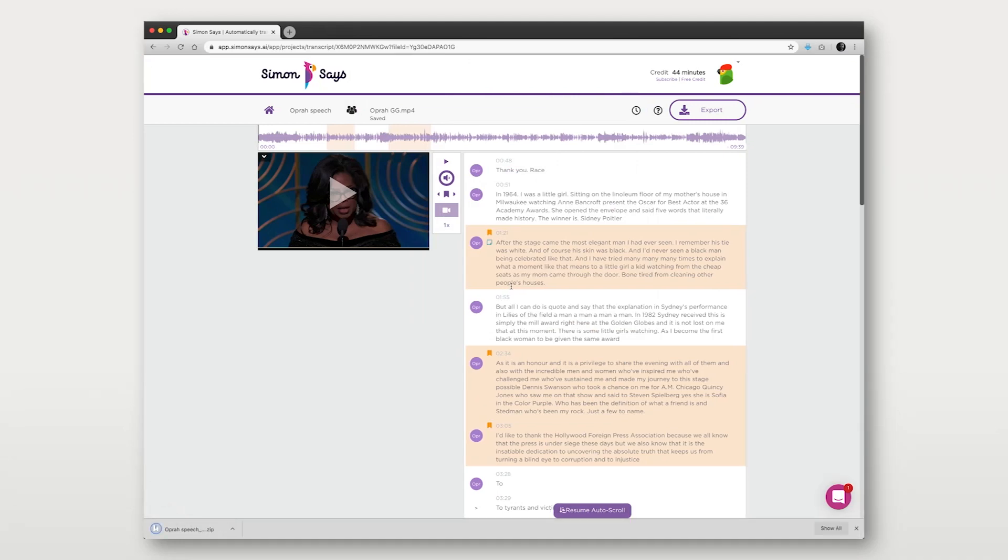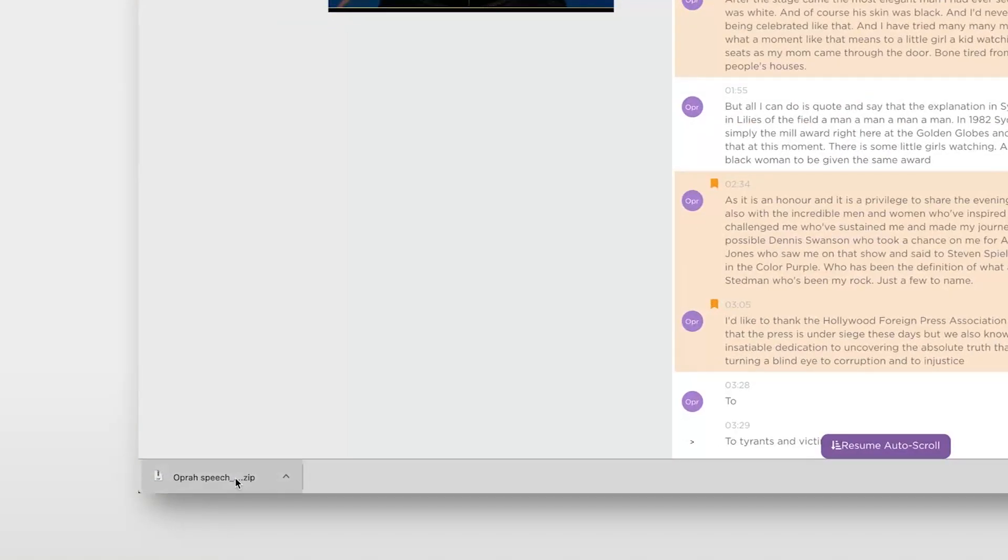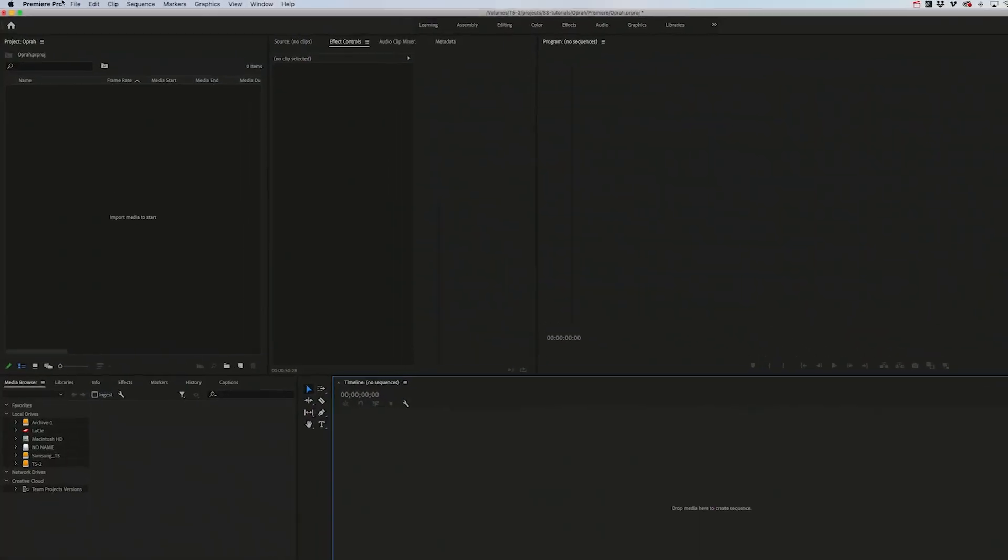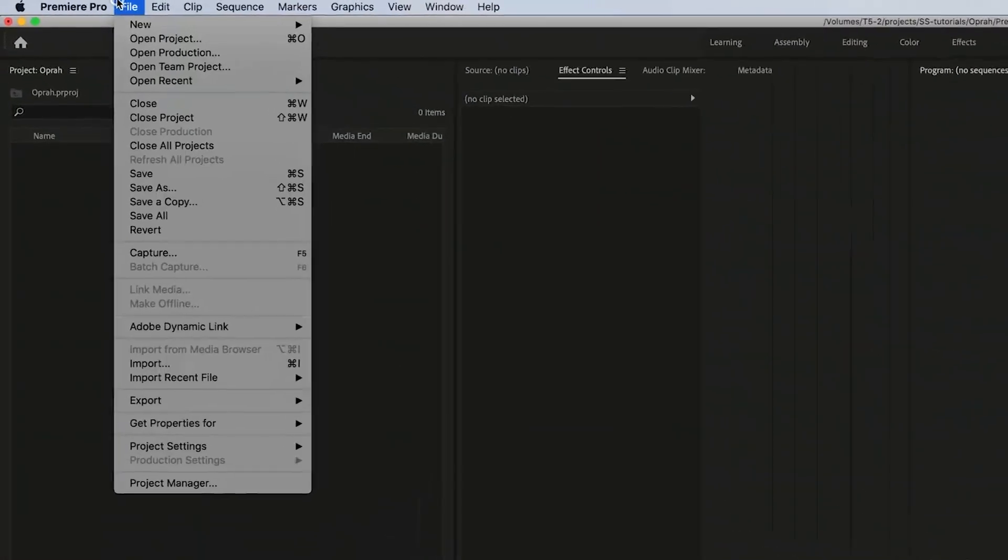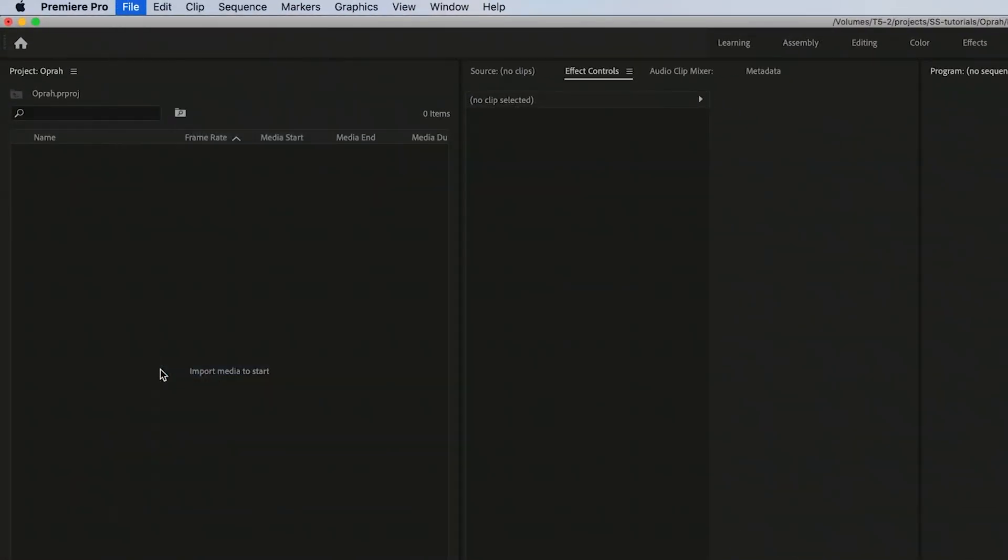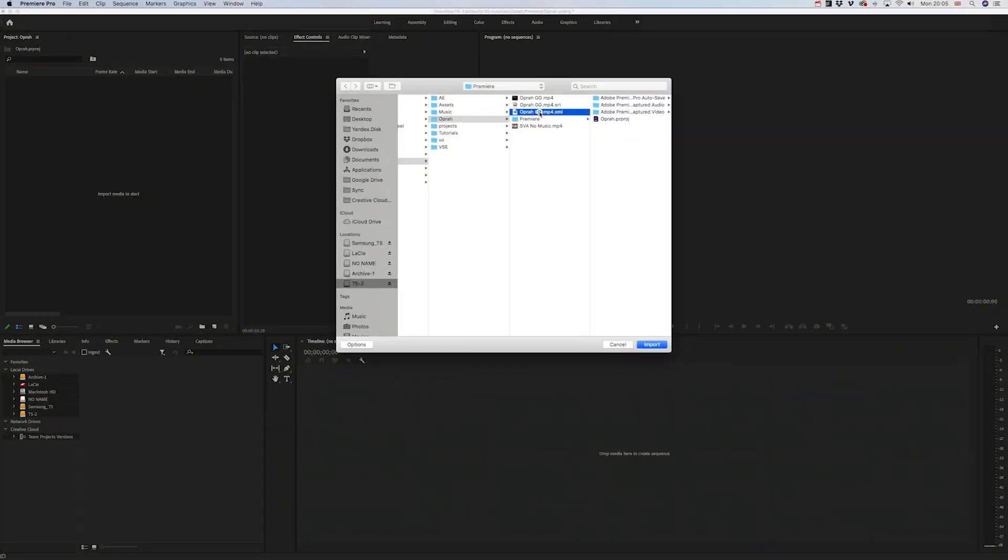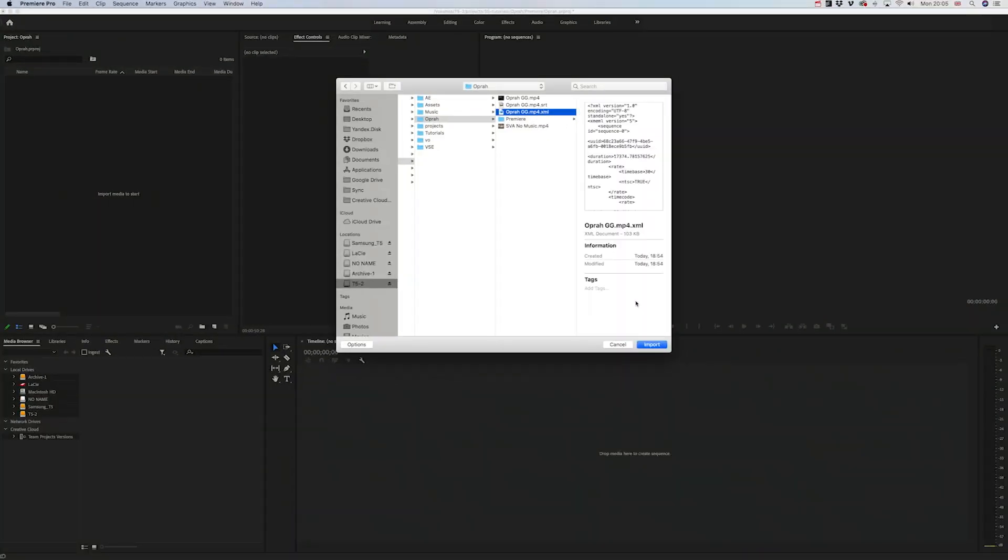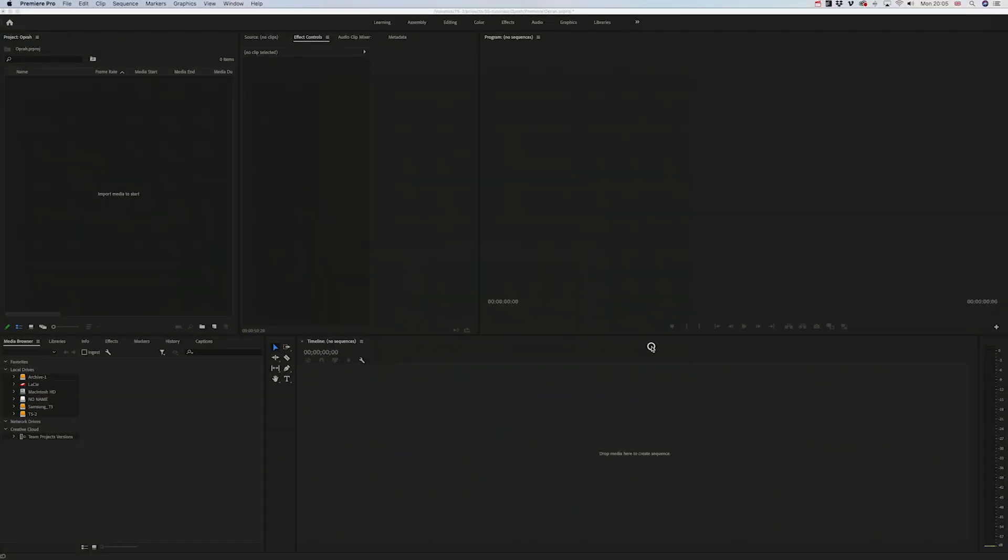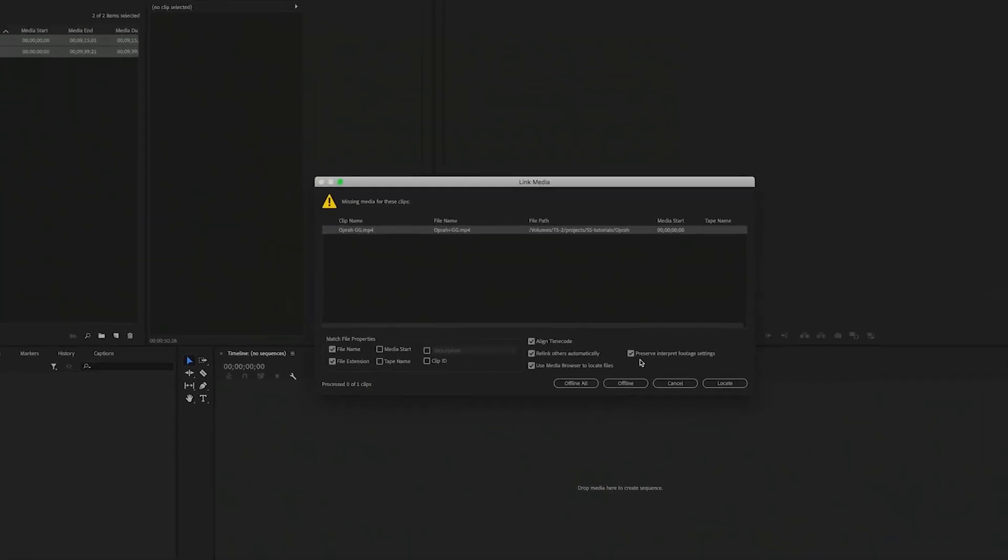A zip file with XML markers will download to your computer, unzip it, go to Adobe Premiere Pro and to the project, then open the file menu, select import, and navigate to where your unzipped XML marker file is which you downloaded from Simon Says.